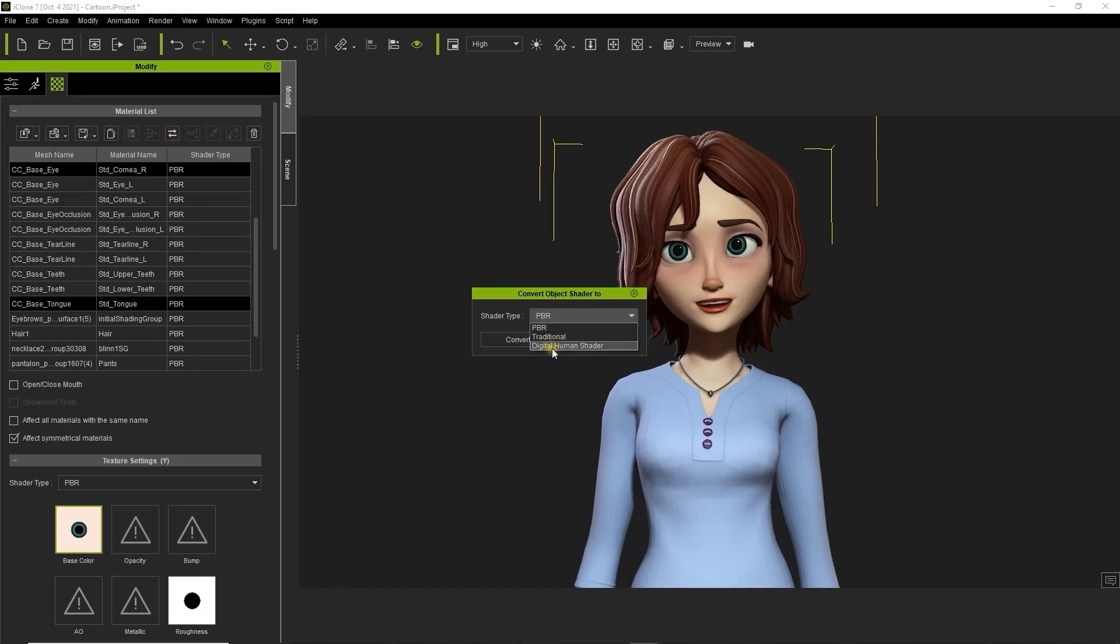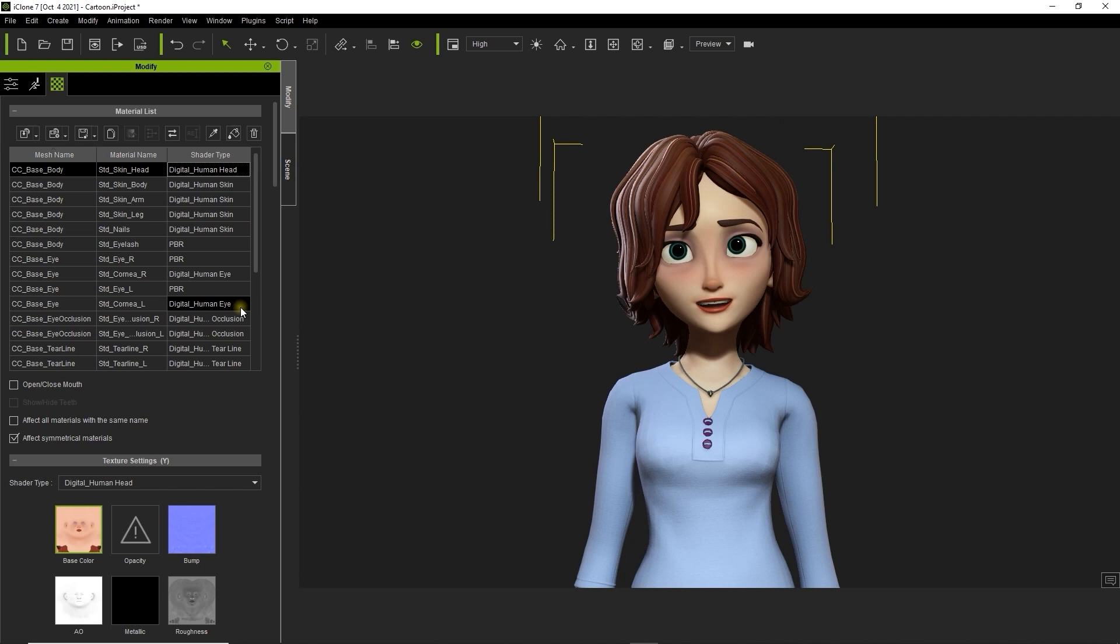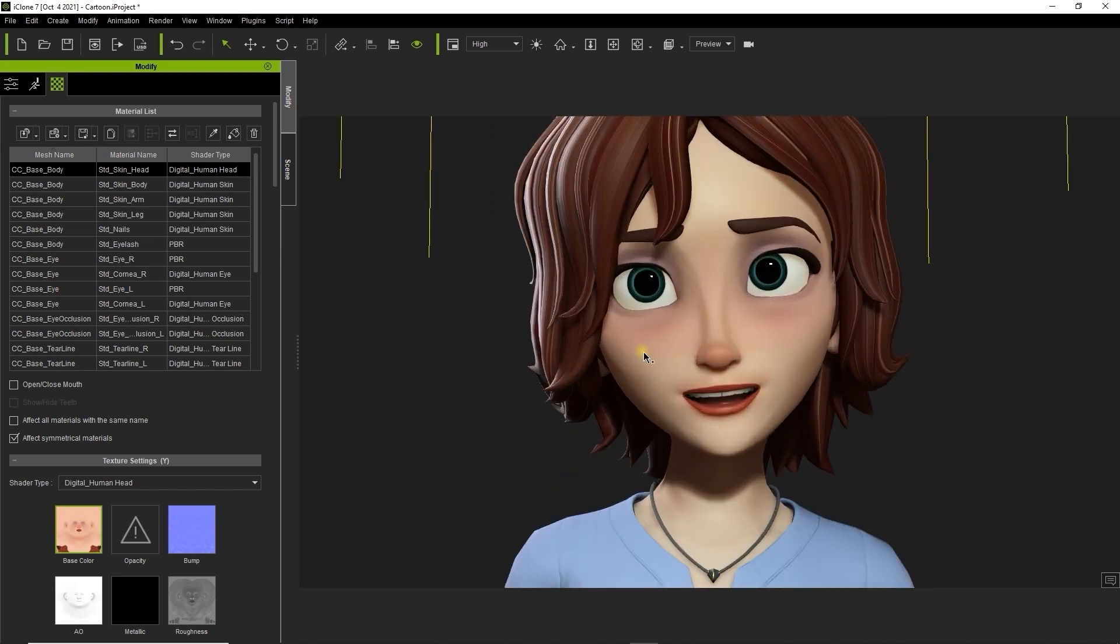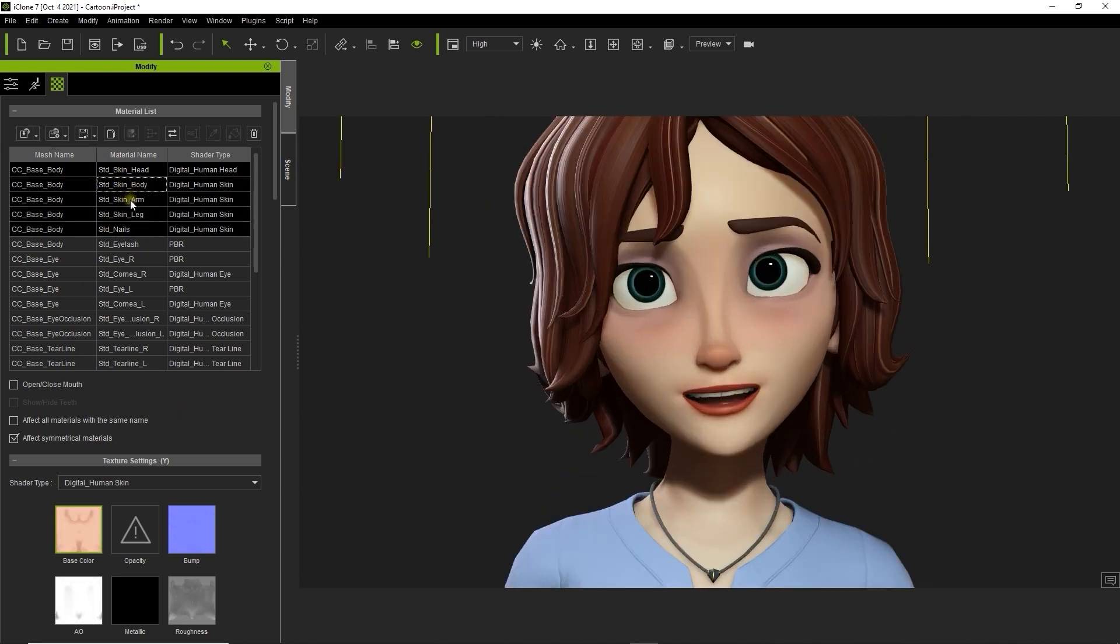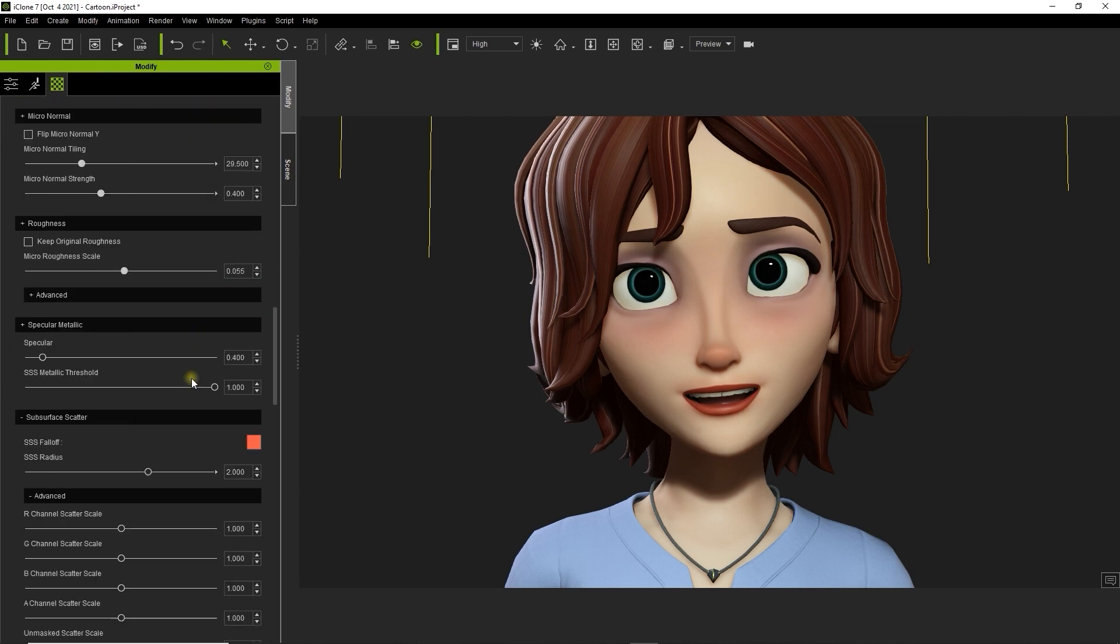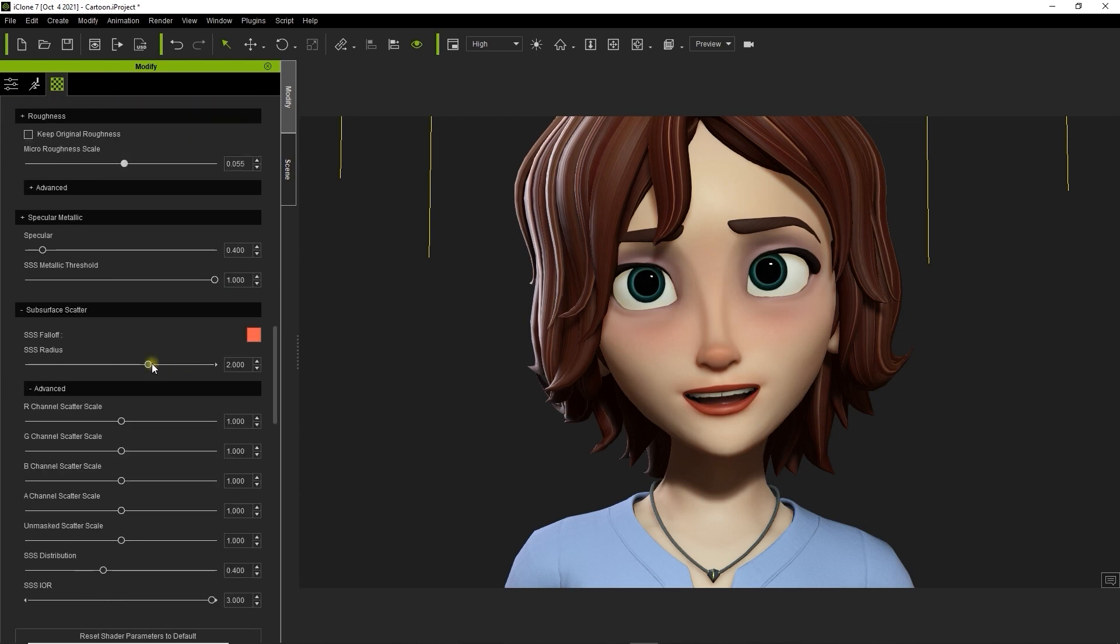After the conversion is finished, you'll see that there are now some additional options for adjusting the subsurface scattering below the material list. One of those is subsurface scattering radius, which is used to adjust the surface light transmission. A higher value here can soften the skin and make it seem more radiant.